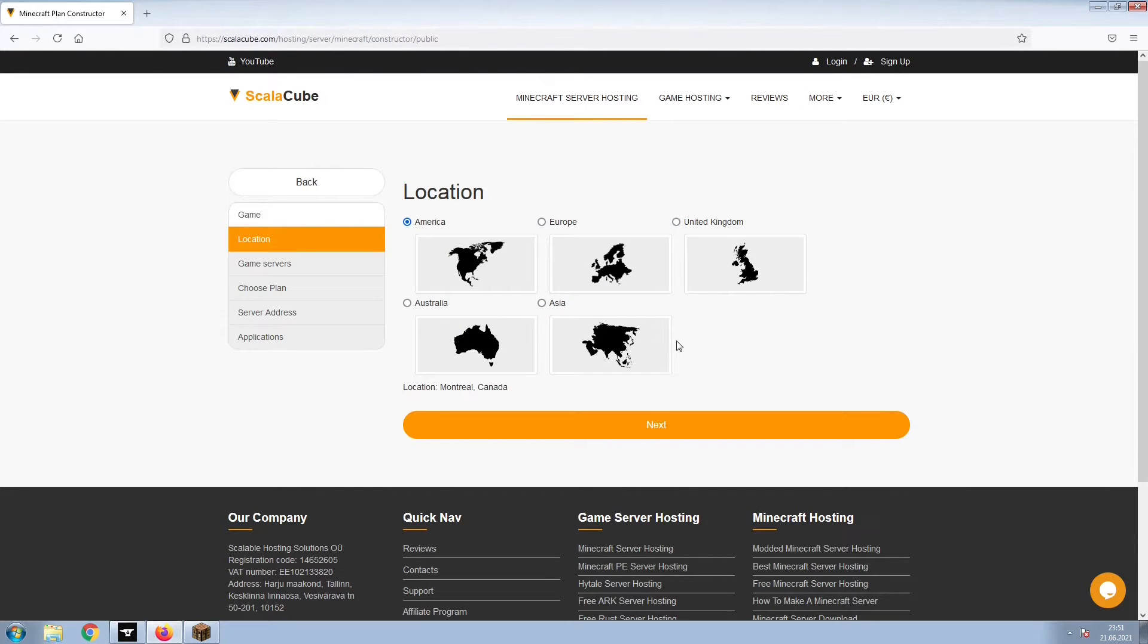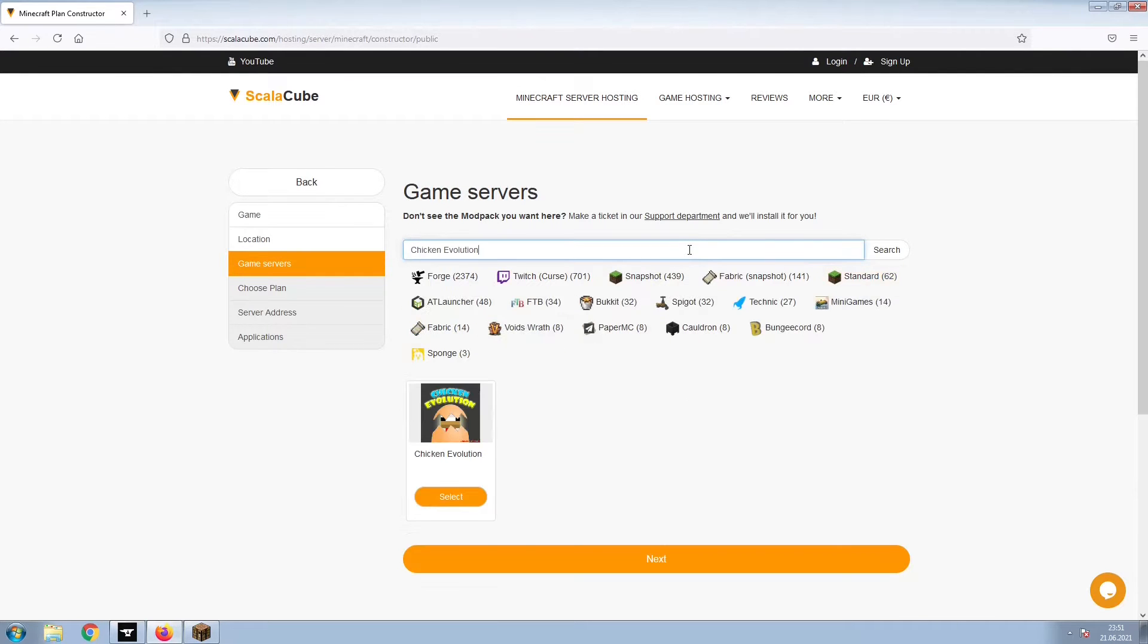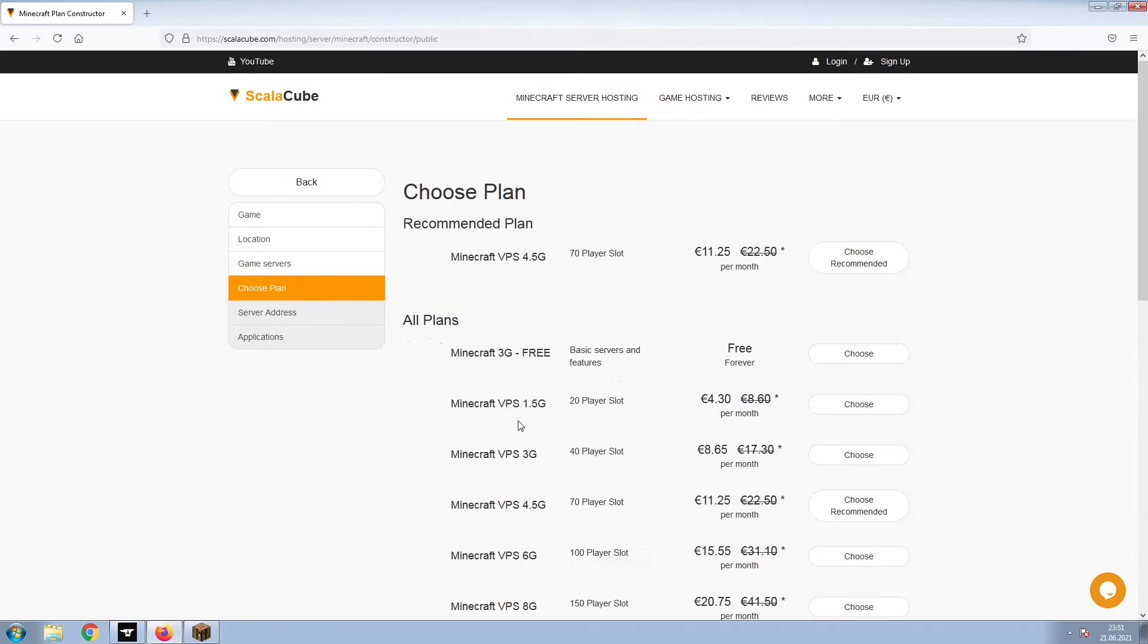Select your server location and click Next. Select the game server you would like to install and click Next.